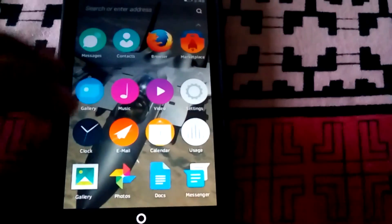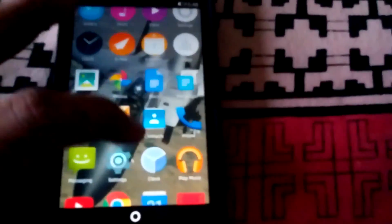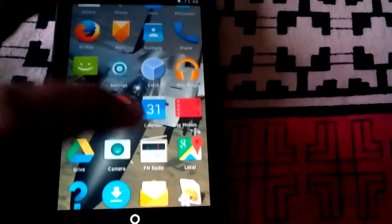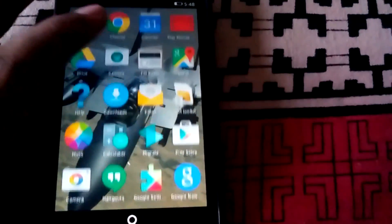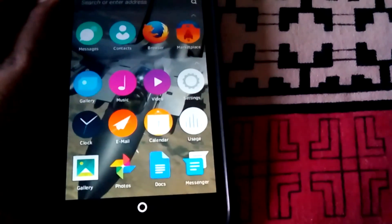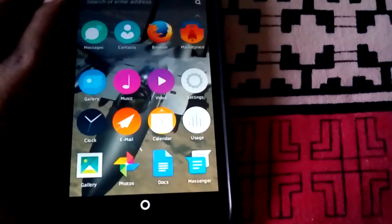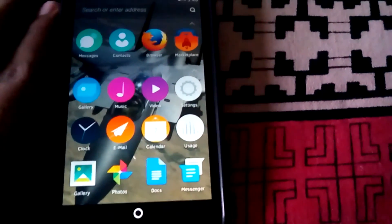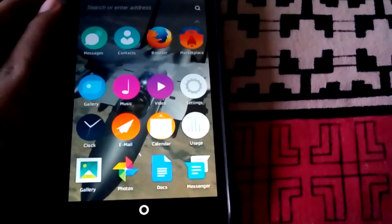Okay, I have showed all the apps which come with this Firefox OS launcher. So thanks for watching and please hit the like button.